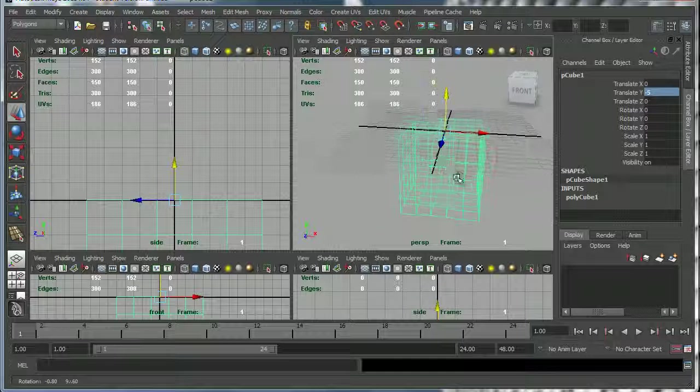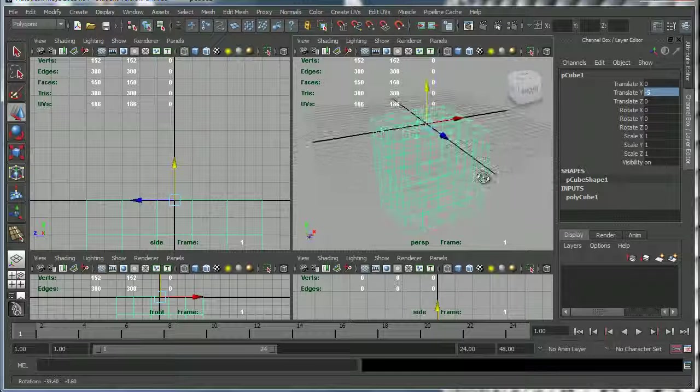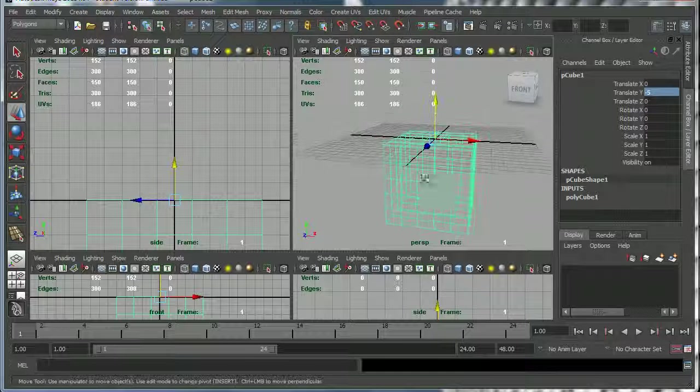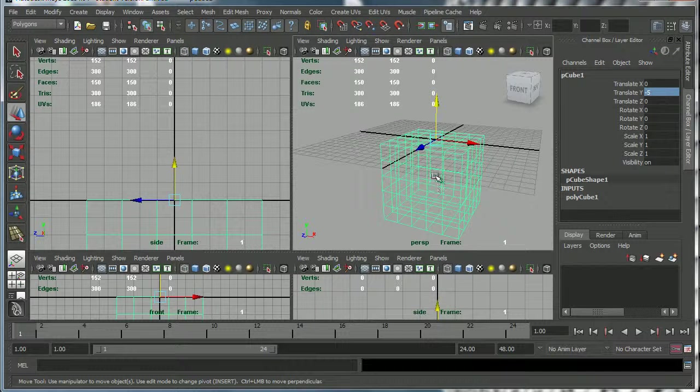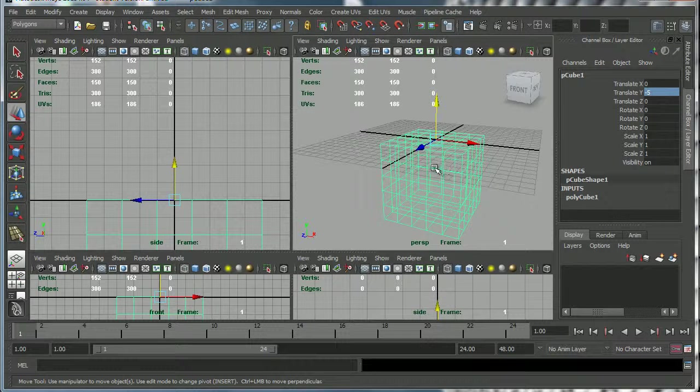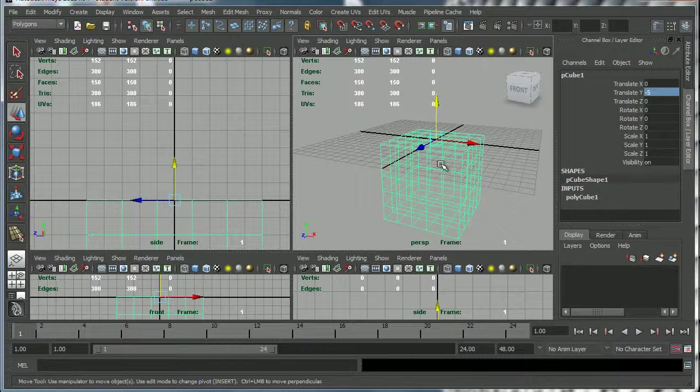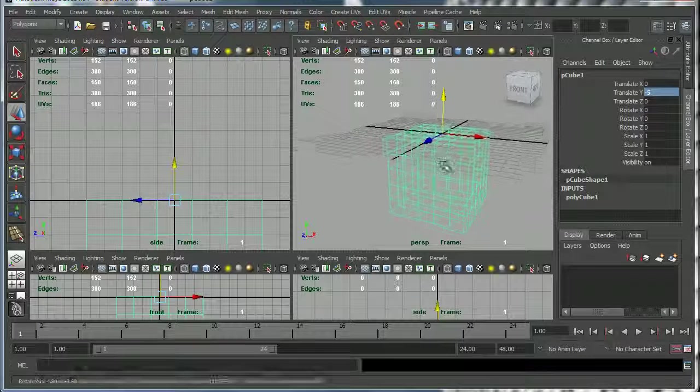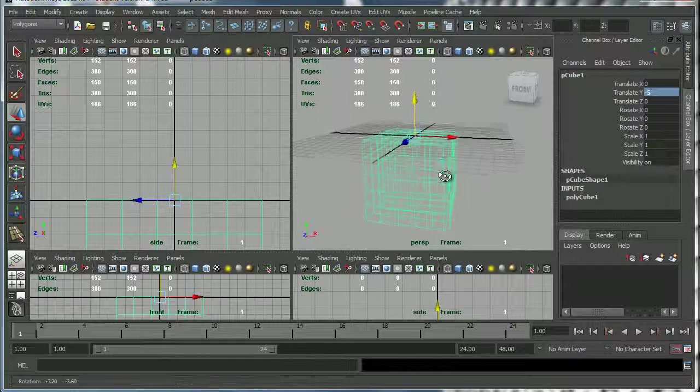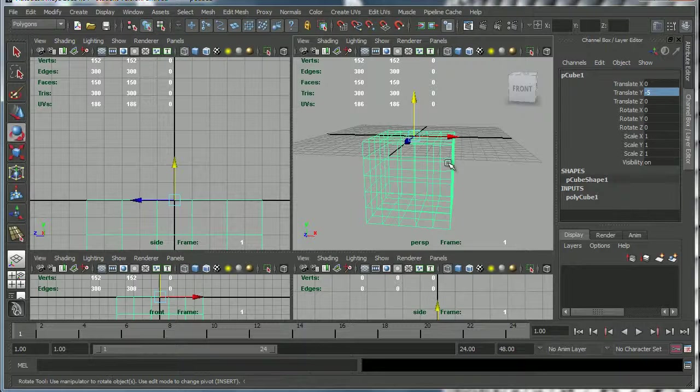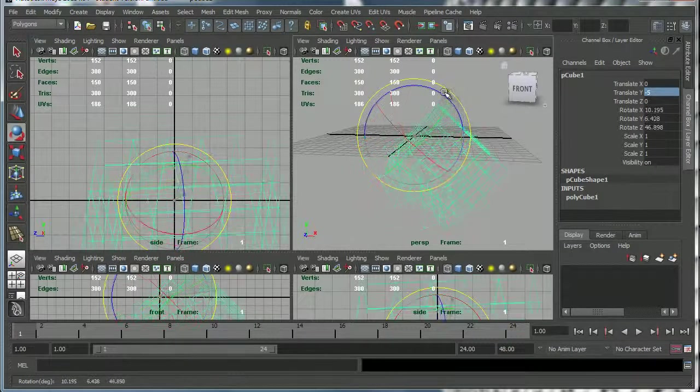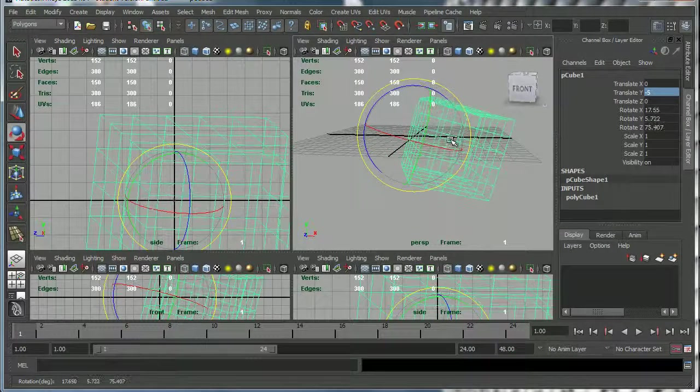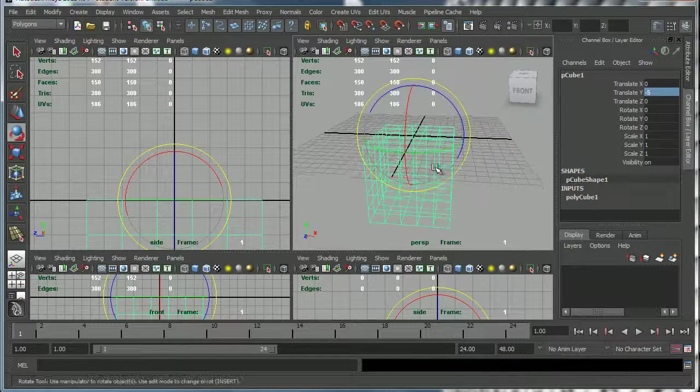Being able to snap to the grid is a useful thing to be able to do so you should practice this. Make sure you know how to do X grid snaps and also V for vertices grid snaps. Another useful way of snapping is, let's say I press E for rotate, if I want to rotate this cube...